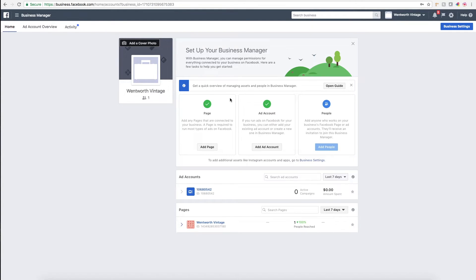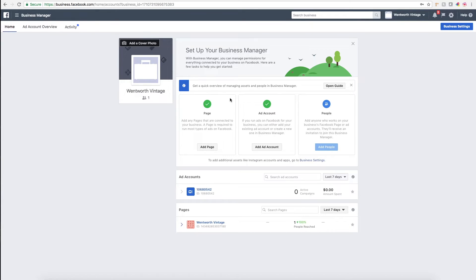Then you'll have to go back to Instagram and switch it from a personal account to a business account again. One disadvantage to that I'll call out is that you'll lose a lot of the analytics associated with your Instagram business page, but they'll just reset and start back at zero.